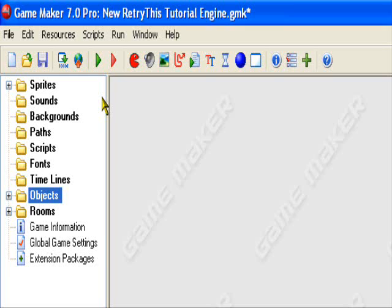Hello and welcome to an original VTryThis production. Today I'll be teaching you how to make a health bar in GameMaker. This can be done in Lite or Pro, it doesn't matter.